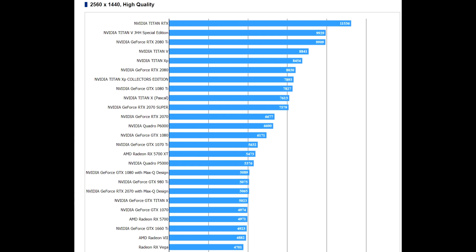We expect more gaming benchmarks to be revealed in the coming days as NVIDIA's new GPUs, as well as AMD's new CPUs and GPUs will be released in early July, so stay tuned for more.